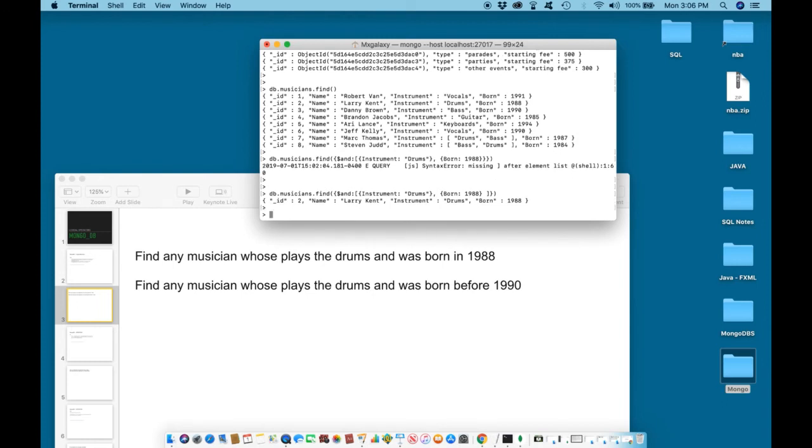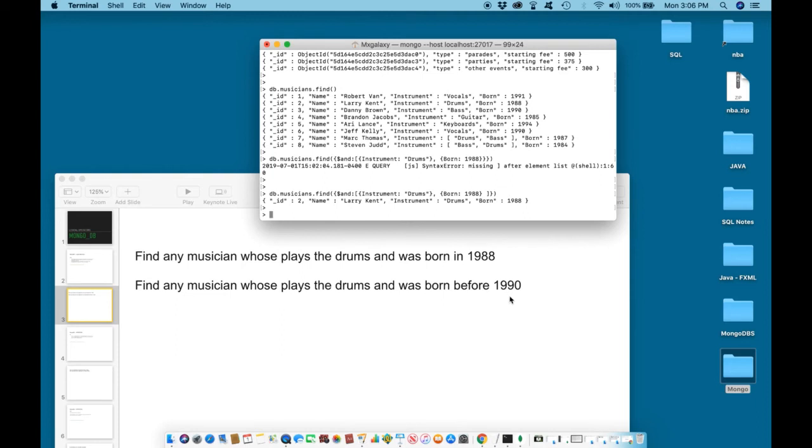Let us continue. Query number two. Find any musician who plays the drums and was born before 1990. So this is almost the same as the previous one, except there's a small condition. The condition is was born before 1990.